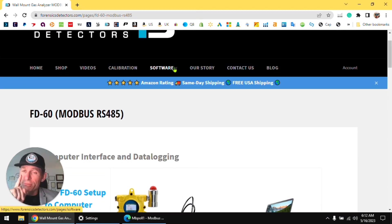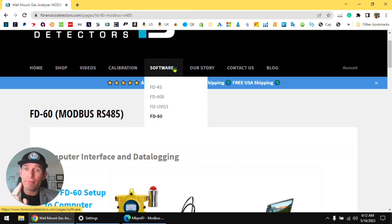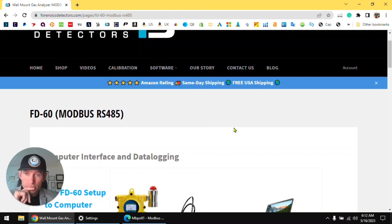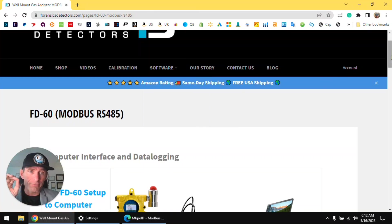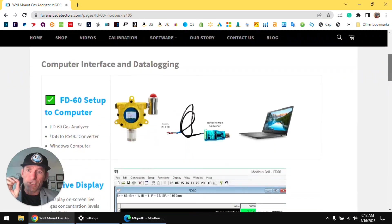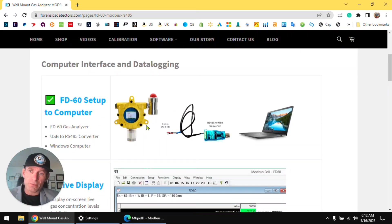Software, and you click on the model FD60. Now let's do a quick high level intro. Check it out.